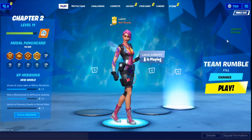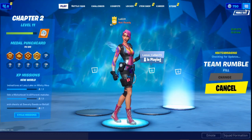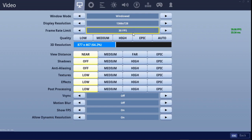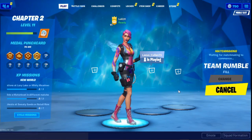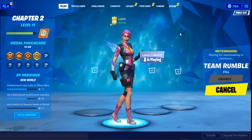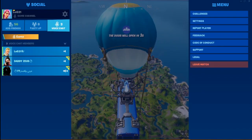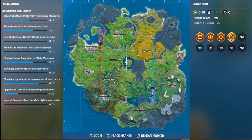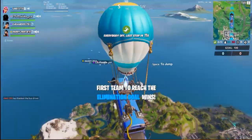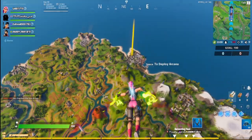Here's a game of Team Rumble — this is what happens if I close all limits, allow dynamic resolution, set my FPS cap to 30, and set the 3D resolution to 75 percent. This is what the game looks like under those settings.